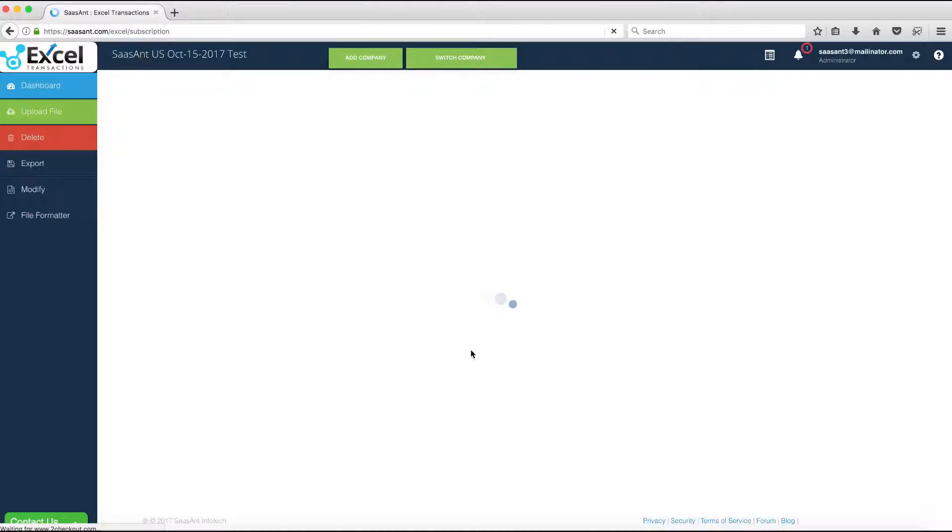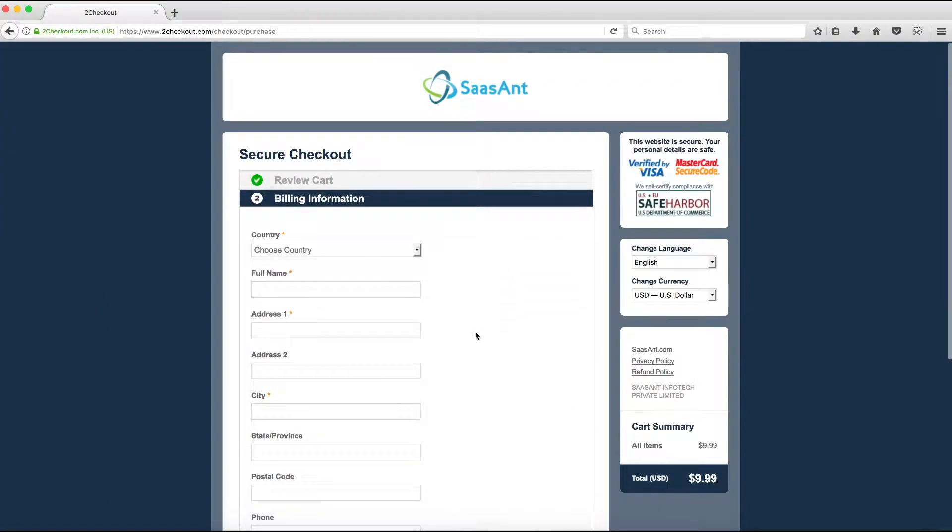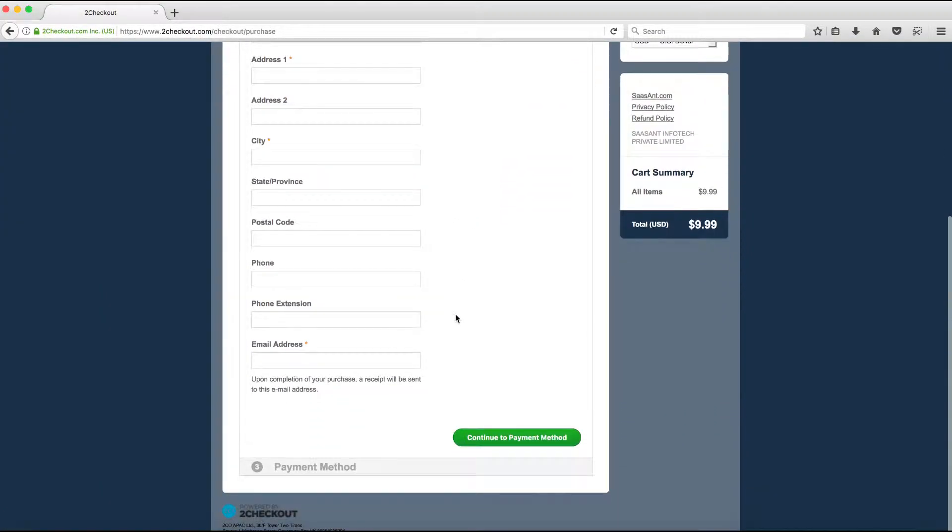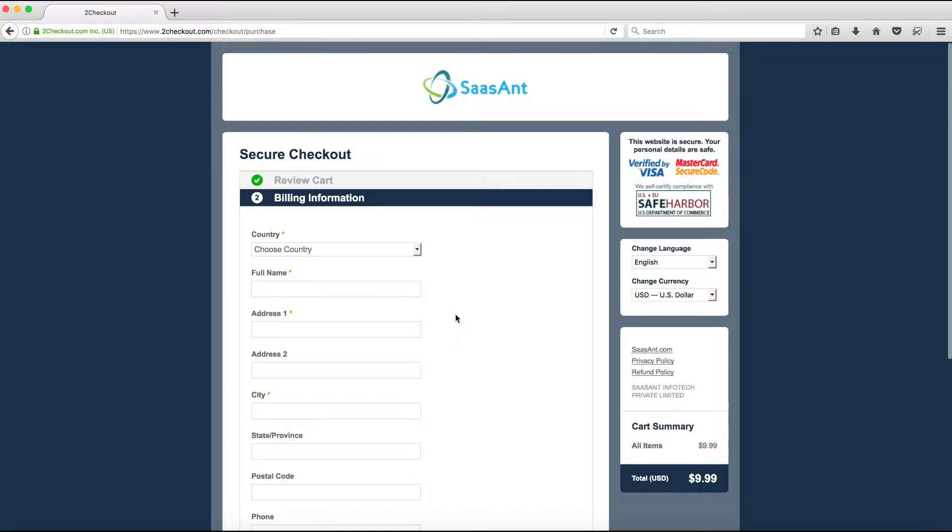Clicking the To Checkout or PayPal button will redirect to the corresponding gateway payment screen for making the payment.